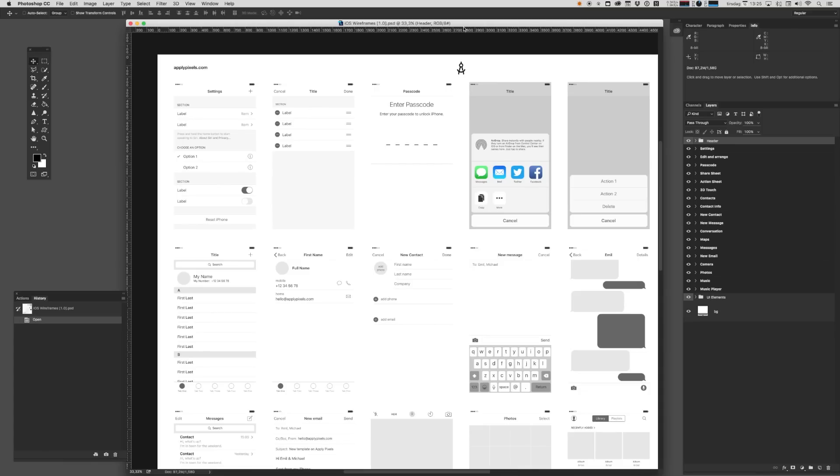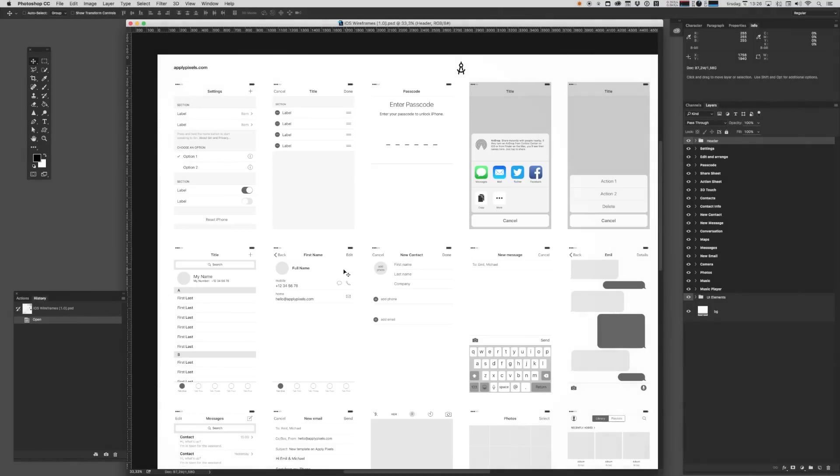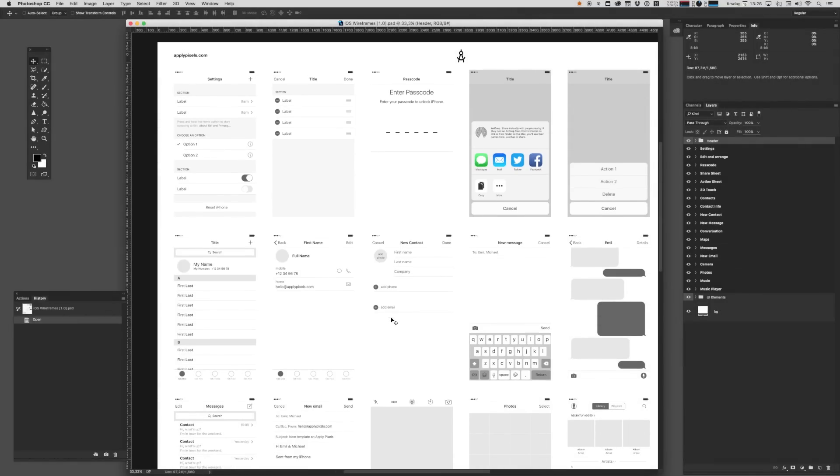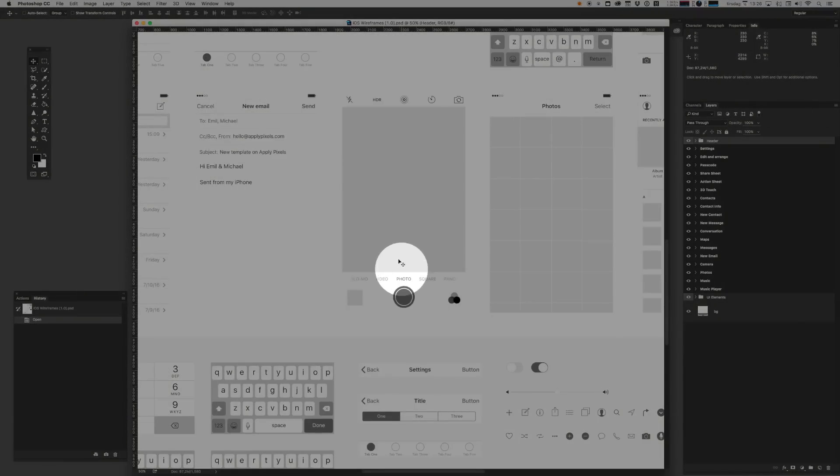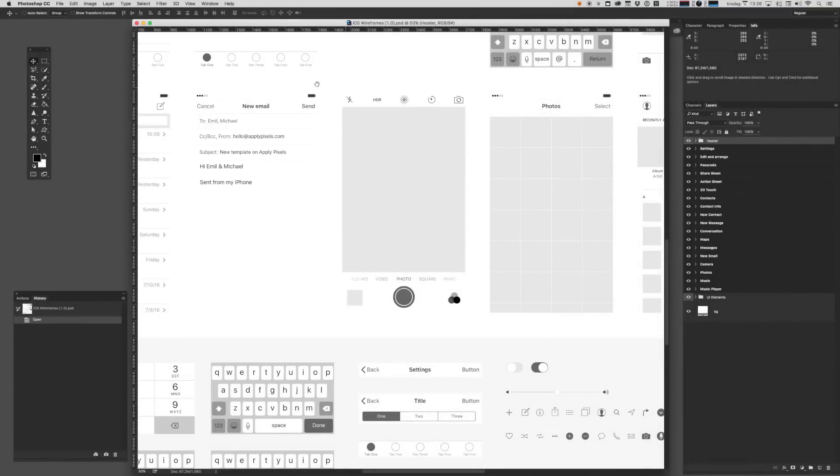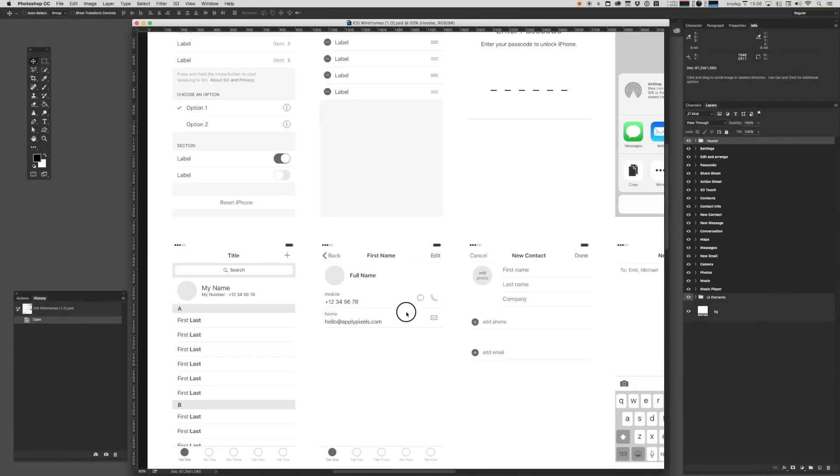You can think of this template as a toolbox with a bunch of different assets in it, basically a library of most of the standard iOS stuff that you can pull out and apply to your project. You'll notice that there's a whole slew of individual screens here depicting common screens on iOS. And you'll also notice that it doesn't exactly look like iOS.